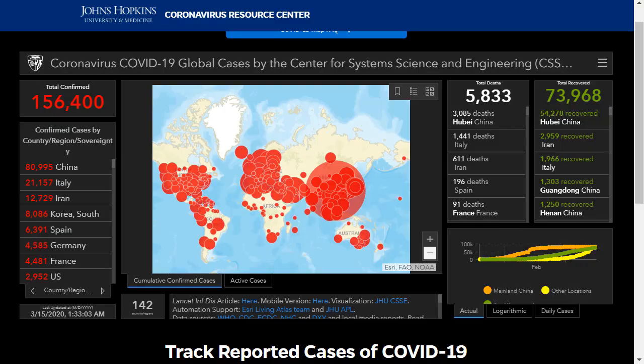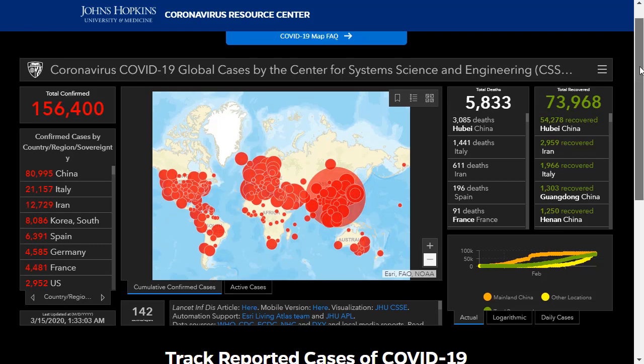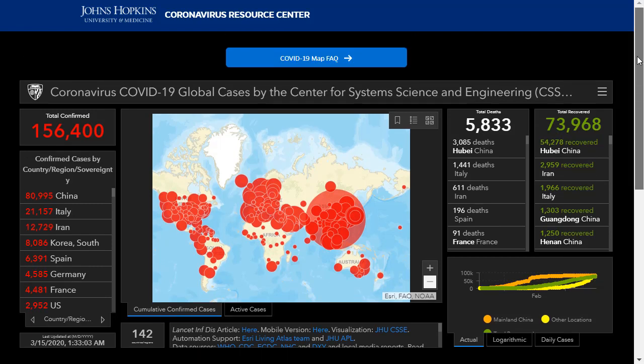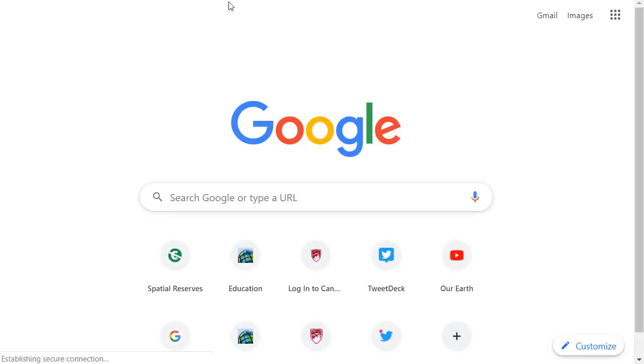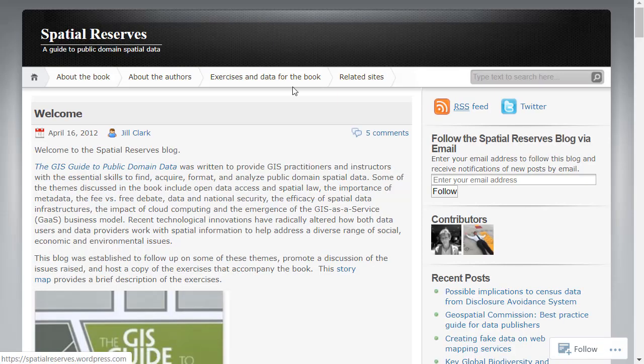Greetings folks, Joseph Kursky here to talk about some simple ways that you can map and analyze the coronavirus COVID-19 data with interactive maps and dashboards.